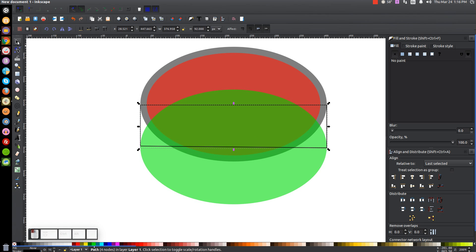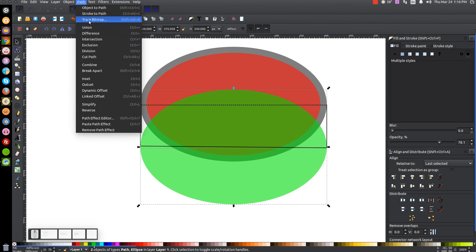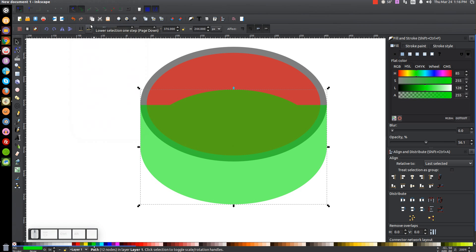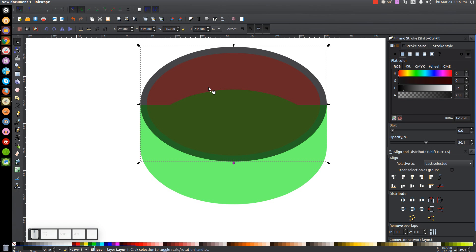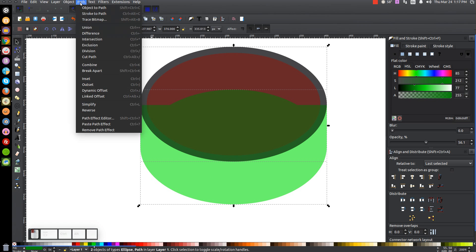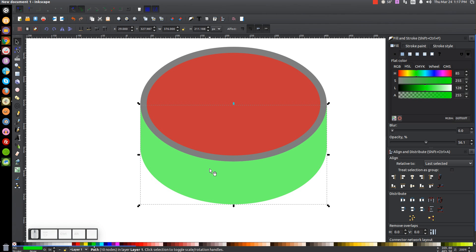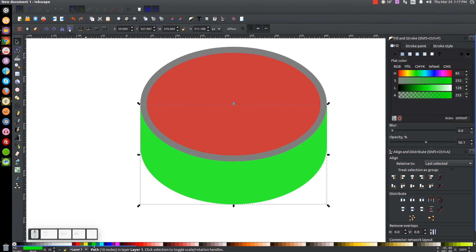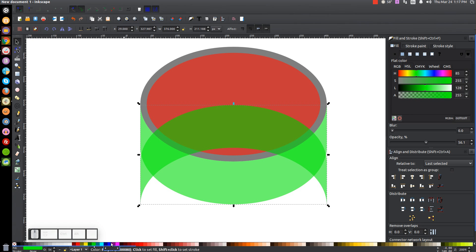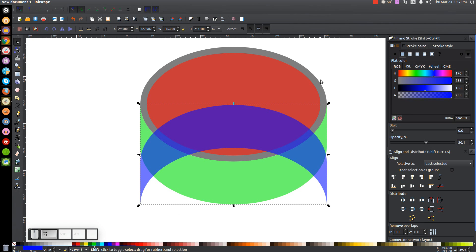Go to the Select tool, hold Shift and click on the oval, and go to Path, Union. Then click on the black oval in the background, right-click and go to Duplicate. Hold Shift and click on the green shape, then go to Path, Difference. Right-click this result and go to Duplicate, flip that vertically, and turn it blue. Then hold Shift and click on the black oval, and align the top edges using this button right here.